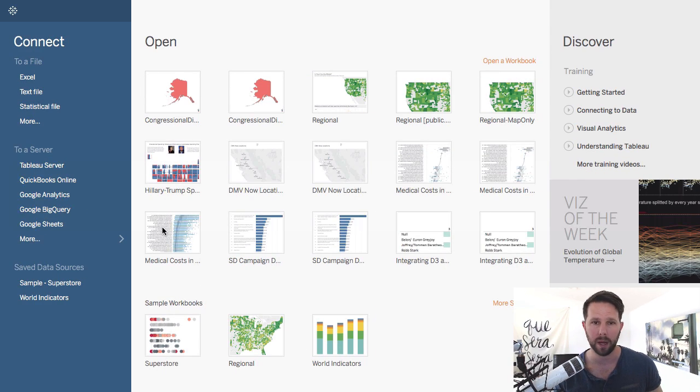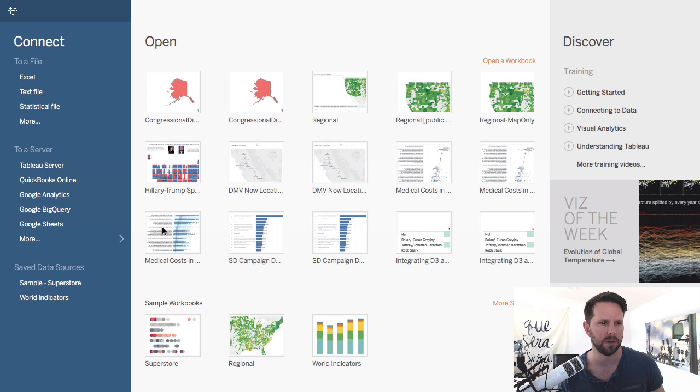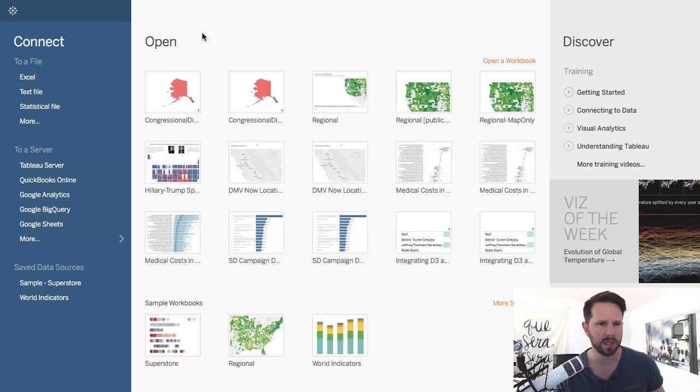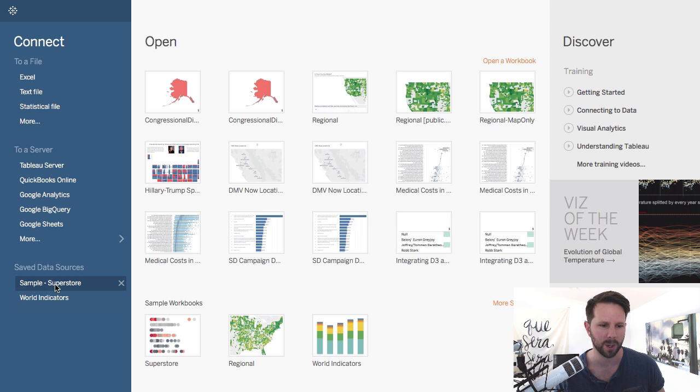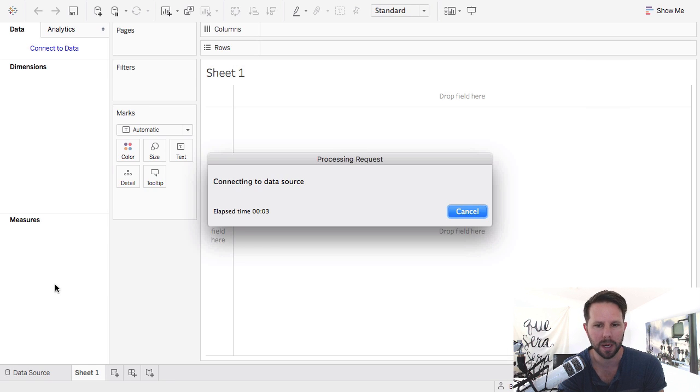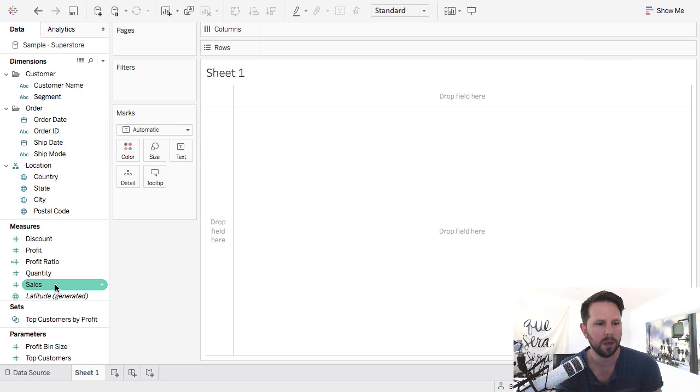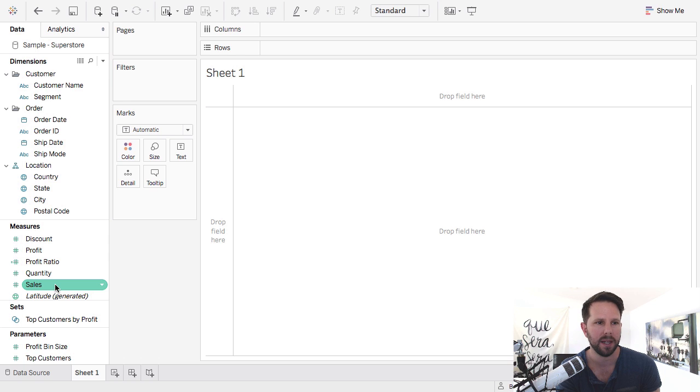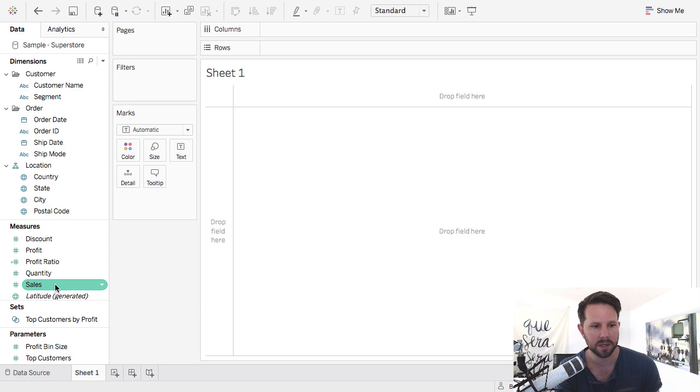On my page here I have Tableau, this is version 10, I think 10.01 but that shouldn't matter. I'll just connect to some data here and walk you through this. This isn't totally scripted so I might flub a little bit, but forgive me and just hang with me here.